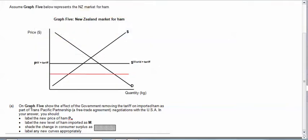So let's do that. PW. Label the new level of ham imported. Well it looks like New Zealanders will produce that much.